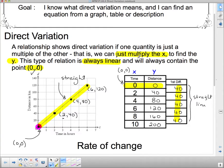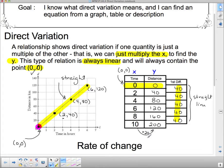Now, looking at the multiplication property: what do I multiply 10 by to get 200? The answer is 20. Does that work all the way up? 8 × 20 = 160, 6 × 20 = 120, 4 × 20 = 80, 2 × 20 = 40, and 0 × 20 = 0. So I can just multiply x by 20 to get y — giving the equation y = 20x.